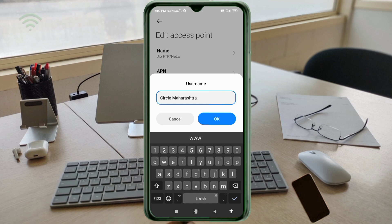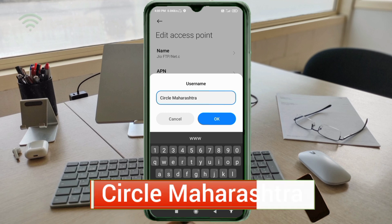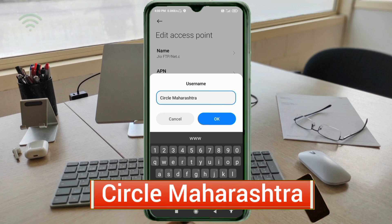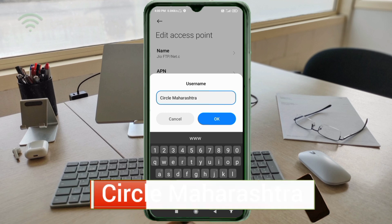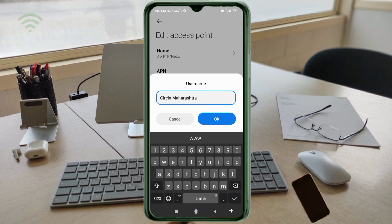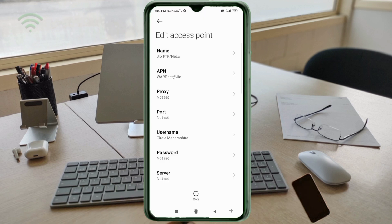Username: circle circle — C capital letter, space, Maharashtra — M capital letter. Tap OK. Password: not set. Scroll down.